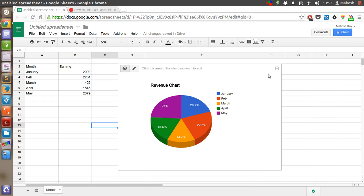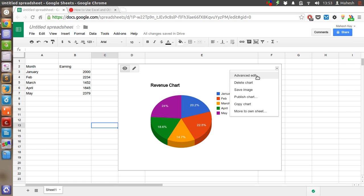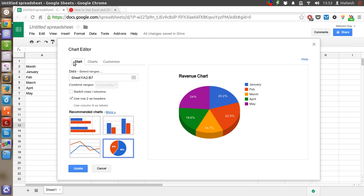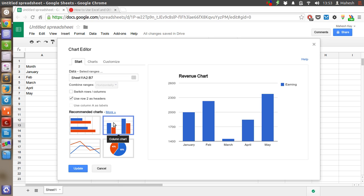Likewise, we can create our bar chart as well. Just click on Advanced Edit, go to the Chart tab, then select the bar chart you want and click on Update.